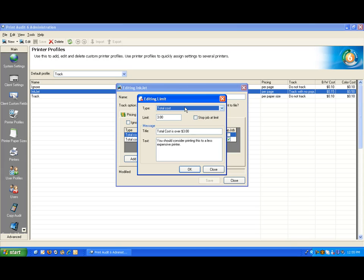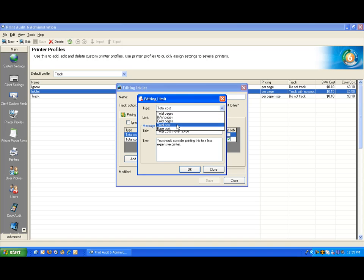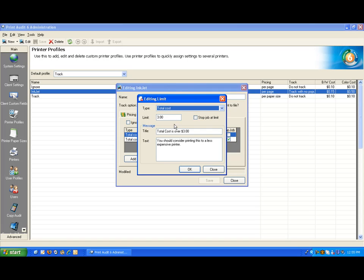First of all, you are able to manage devices based on the total number of pages, black and white pages or color pages, also the total cost or the base cost. In this example, I will be using the total cost. The total cost does include any additional charges added at the application, user, or client level.